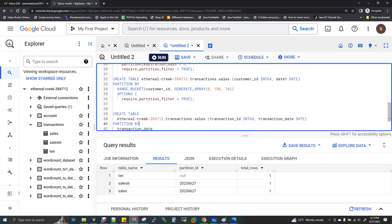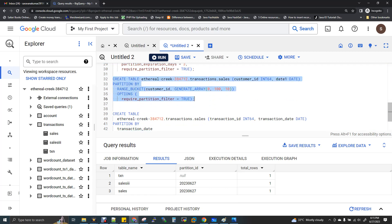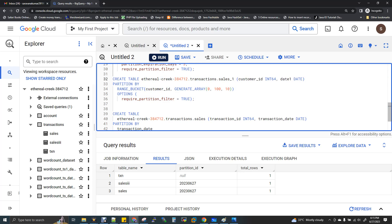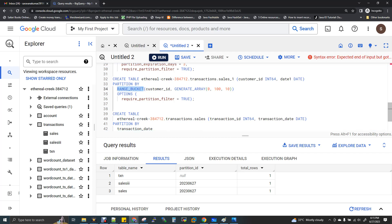Line 31 shows the integer range based partition example. I create a table with PARTITION BY RANGE_BUCKET — that keyword is very important. The column used is customer_id, and I use GENERATE_ARRAY(0, 100, 10). Here 0 is the start, 100 is the end, and 10 is the interval. So 0 to 10 is one partition, 11 to 20 is another, 21 to 30 is another, and so on up to 100.